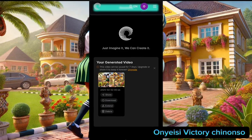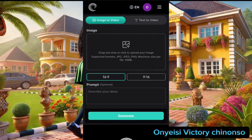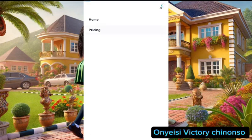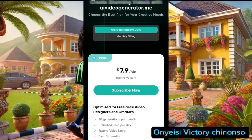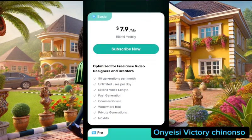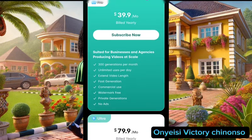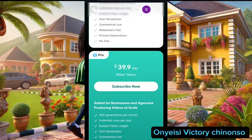In a few seconds it's going to download into your gallery. Also note that any video you generate will be stored under this section. This platform is not completely free, so if you want to enjoy it to the fullest, click on the three lines on your right-hand side, click on Pricing, and you are going to see the yearly or monthly plans. There is a Basic plan where you can generate up to 50 generations per month, and higher plans going up to 300 generations depending on which one you want.